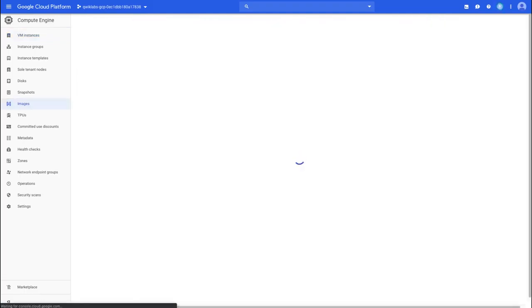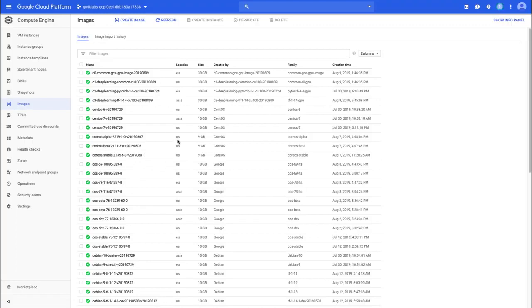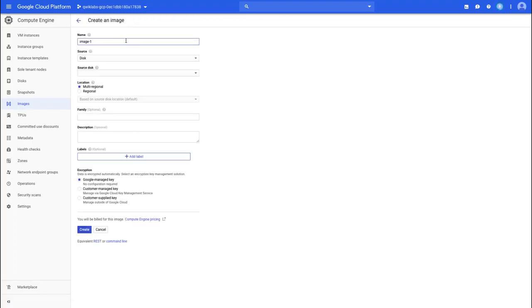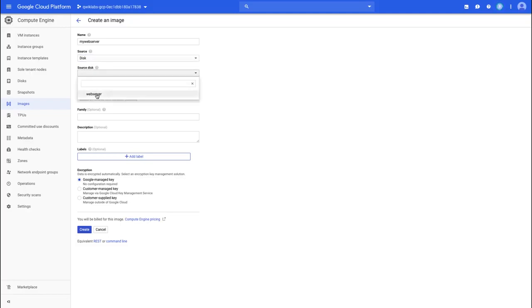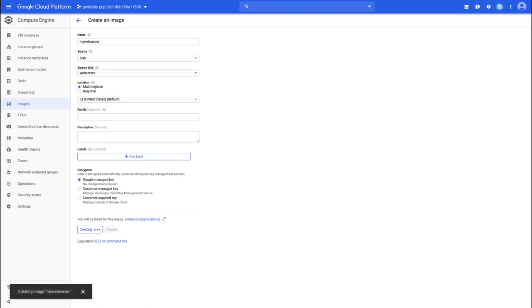We can go back to instances and the disk will remain, so we can get on and create an image. I'm going to click on the images section. Here we have the images that are available. I'm going to create my custom image, give it a name — my web server. We're going to use a source disk, but you can see there are other options like a snapshot, another disk, or a cloud storage file. We only have one disk available, so let's choose that. We can keep all the other settings like encryption and location, and click Create. This will now create an image from that disk. We could even delete the disk once the image is created since we're being charged for the disk while it's there.